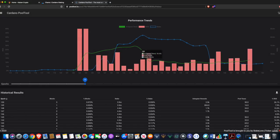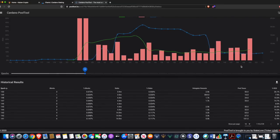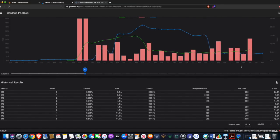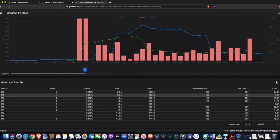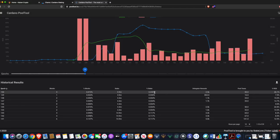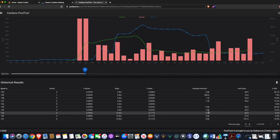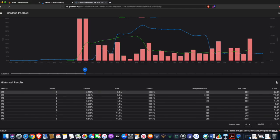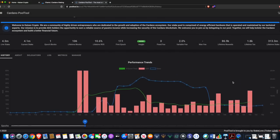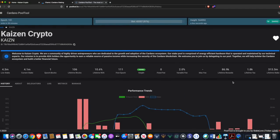As a stake pool operator, delivering consistent returns is really important, especially for a smaller pool. Scrolling further, we can see historical results showing the listed epoch, the number of blocks minted during that epoch, the percentage of total blocks for that epoch, the amount of stake delegated and its percentage of available supply, the rewards for all delegators, what the stake pool earned in tax, and our return on stake.